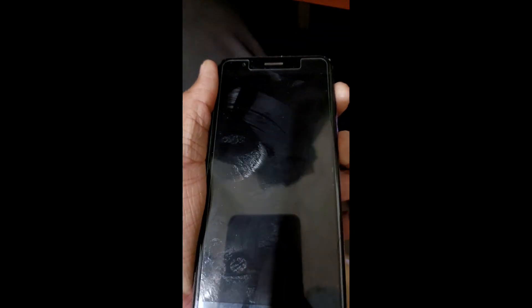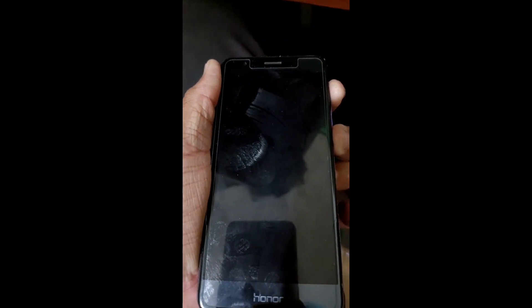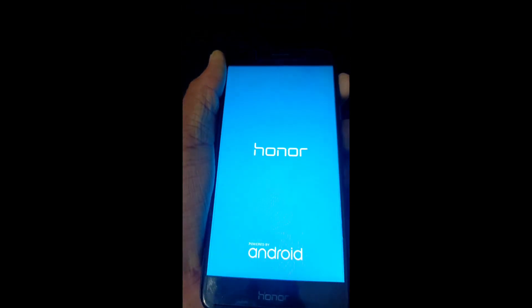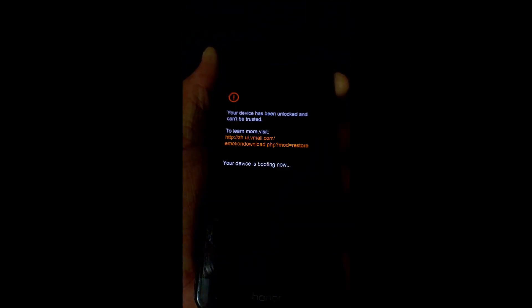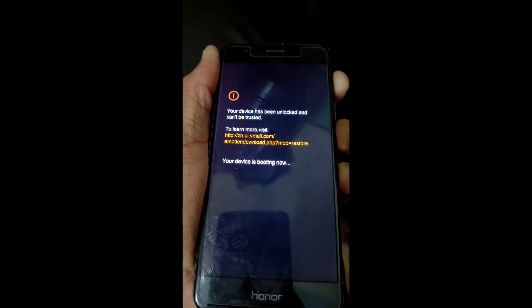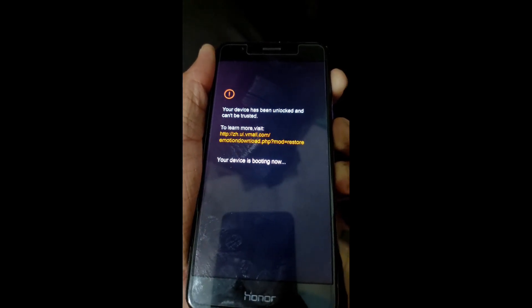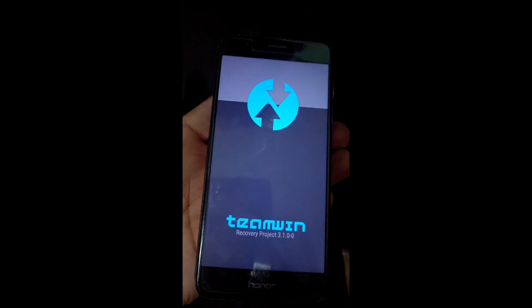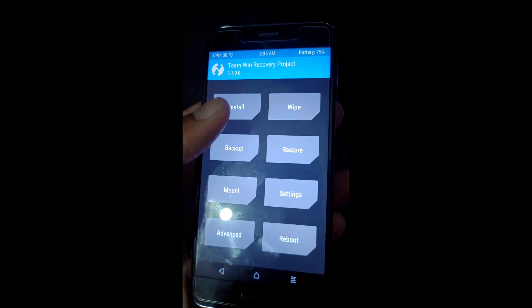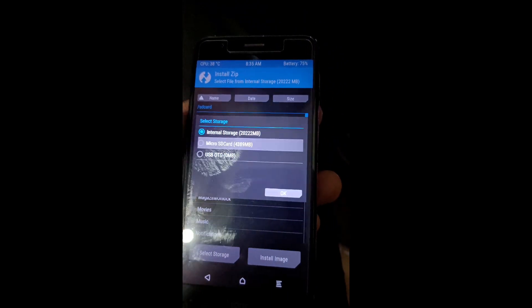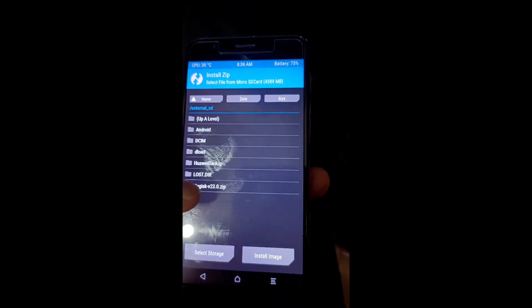Press volume up and power key both together and hold until the recovery shows. Team Win Recovery will boot successfully. Then click on Install, select storage, and choose micro SD card.